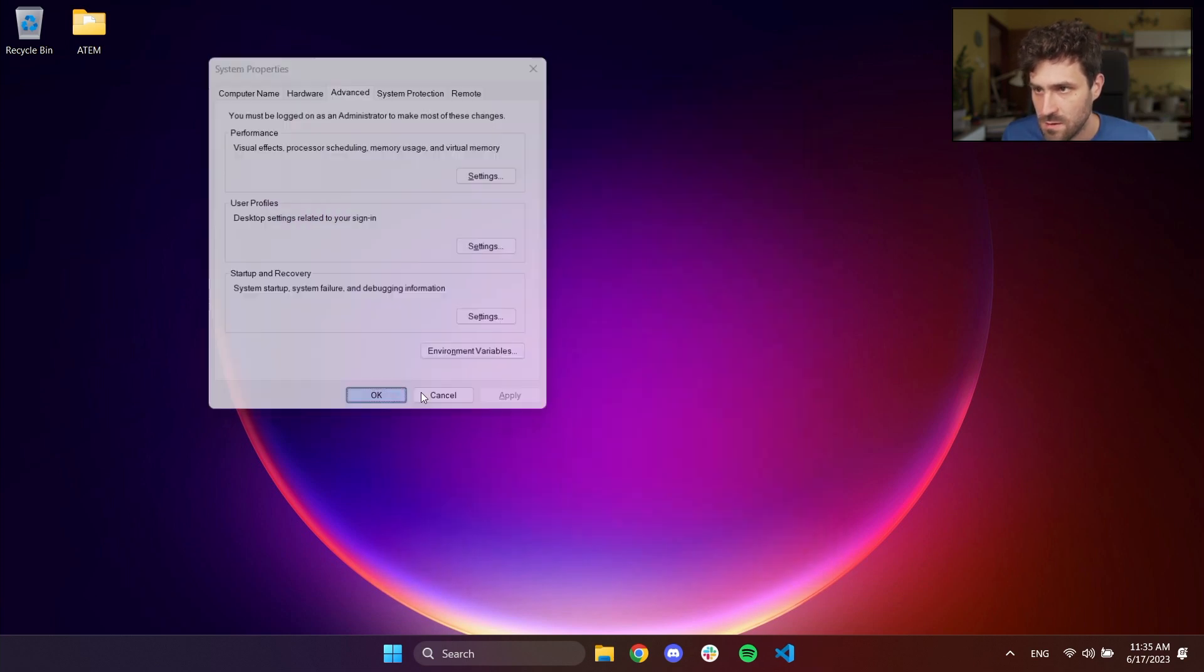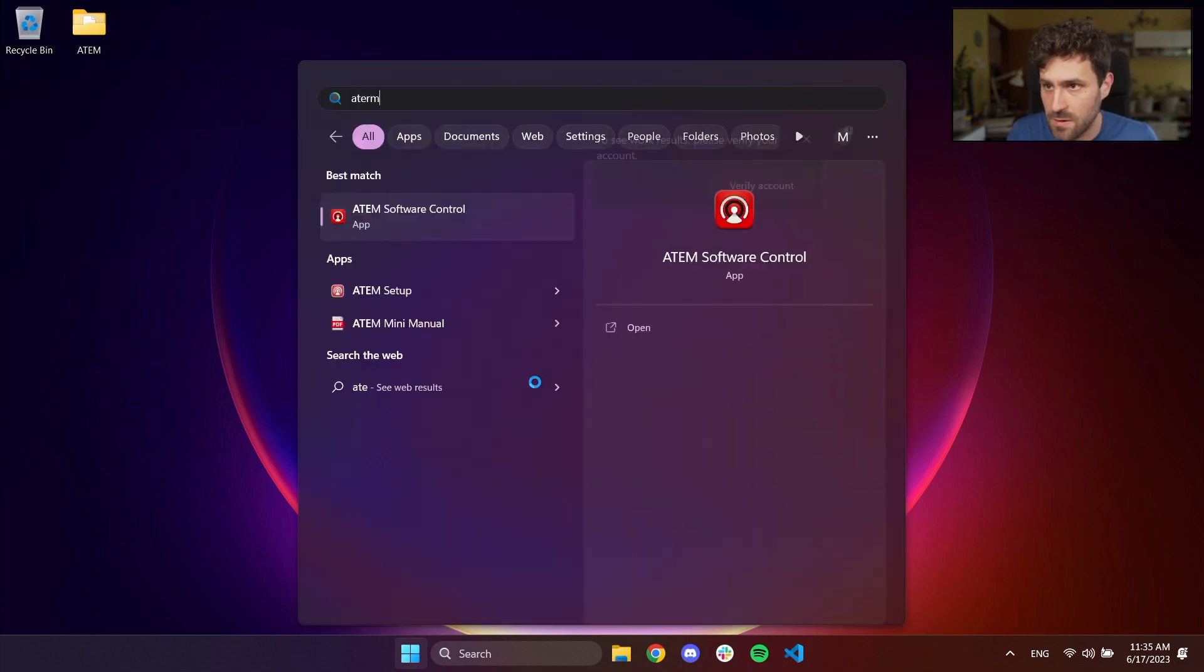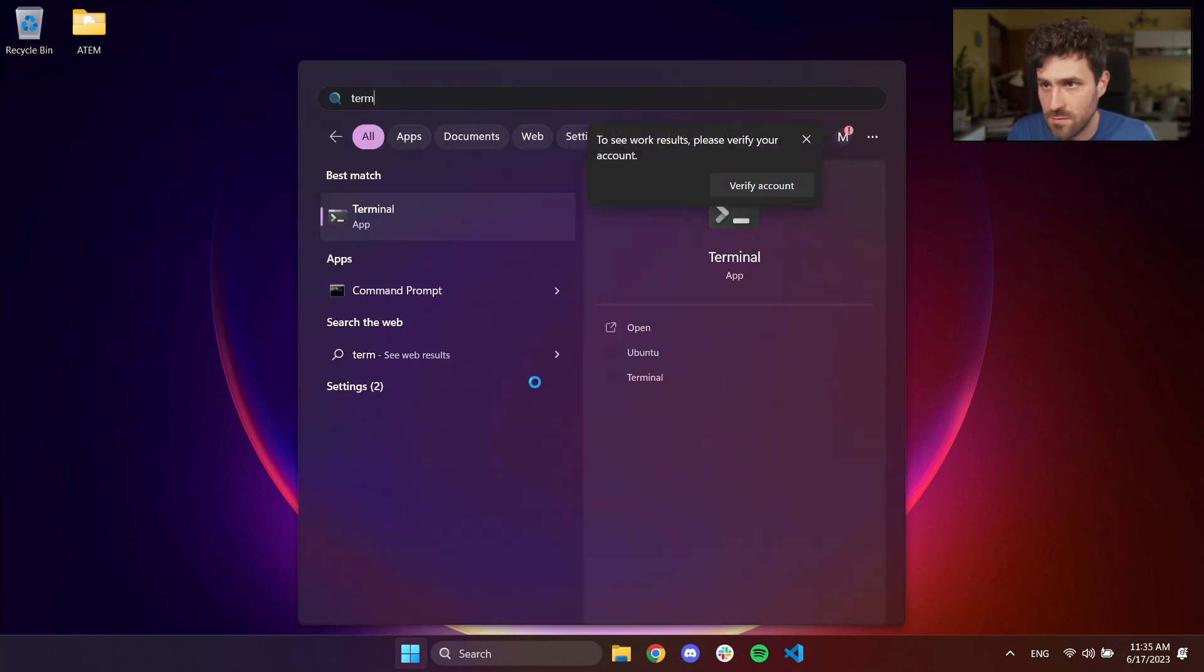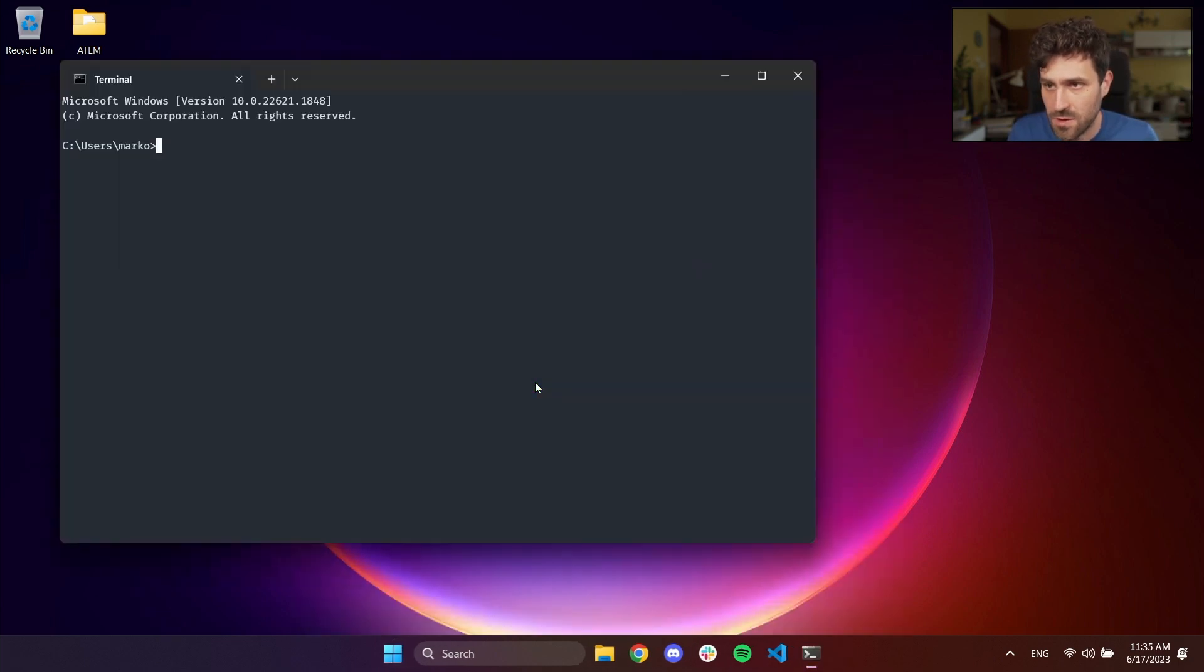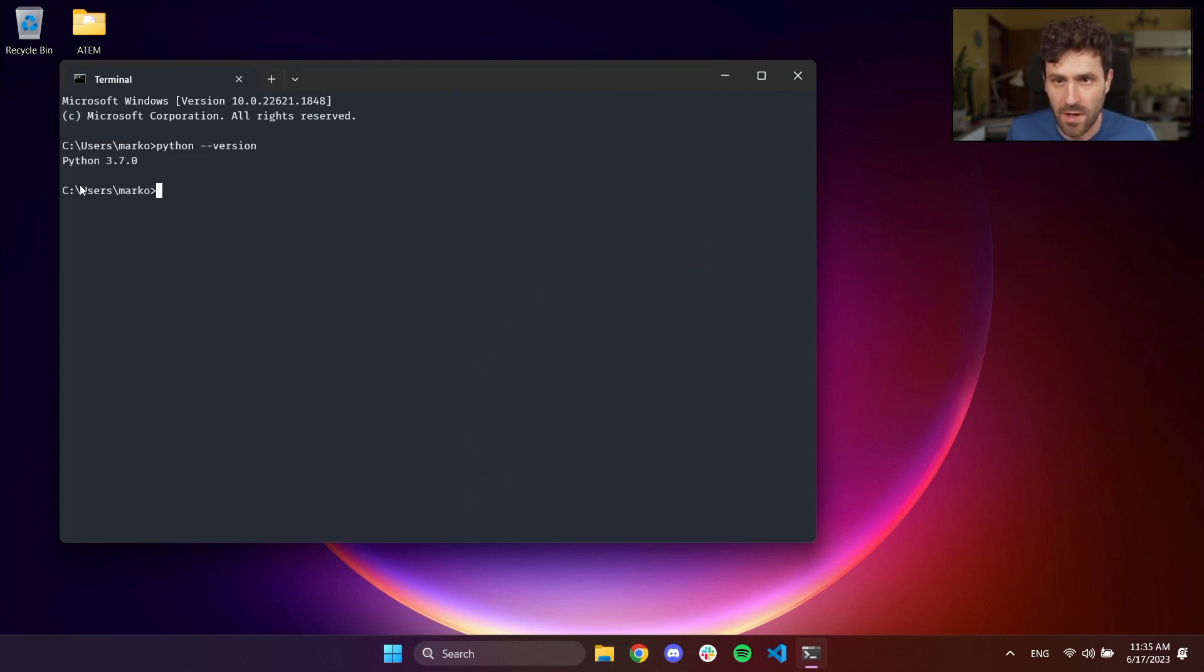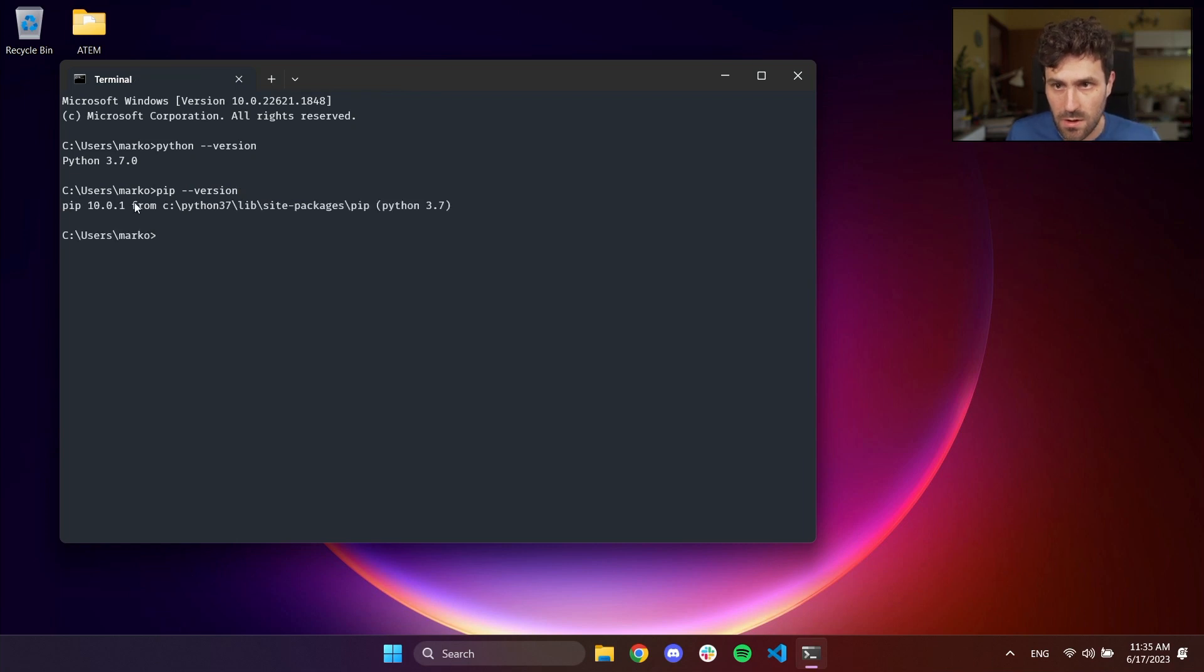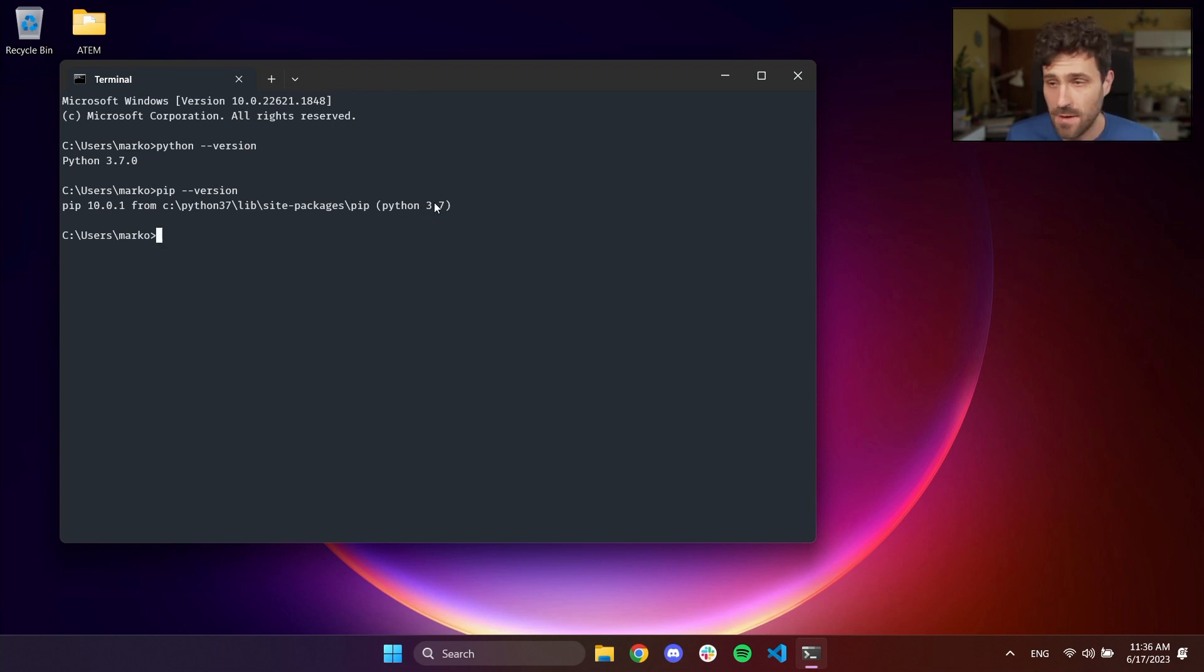Okay, now when we open terminal, we should have Python minus minus version. Perfect. Now we have 3.7 specified here. If we do pip minus minus version, yes, we have Python 10, which is from Python, a pip 10, which is Python 3.7. Amazing.